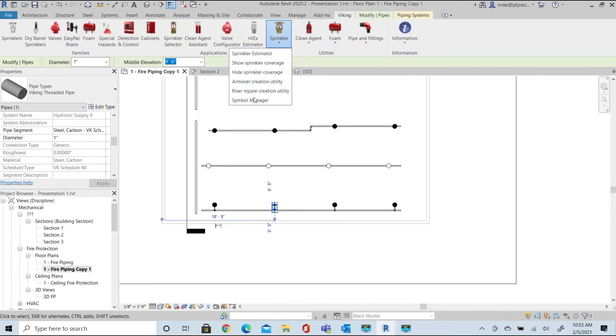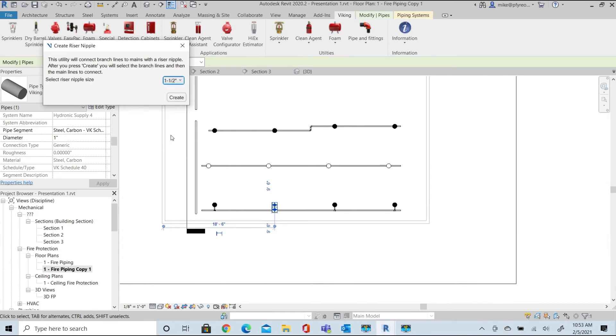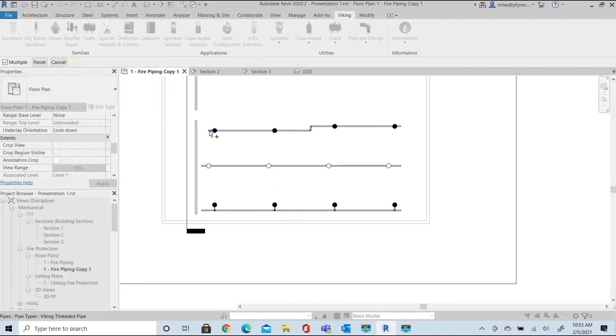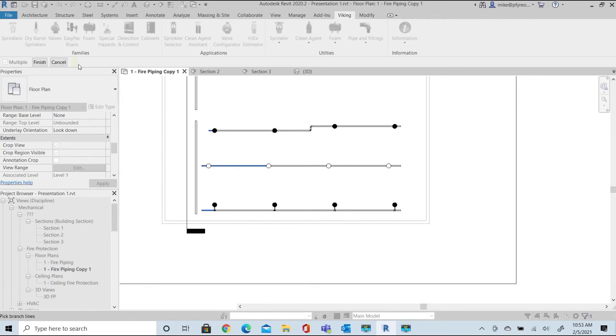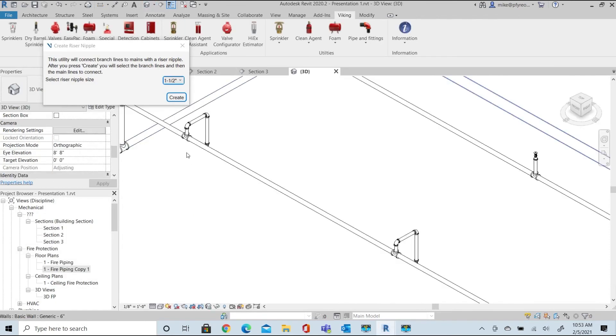Let's move on to the riser nipple creation tool. Ensure and set the pipe size for the riser nipple. We'll select the desired branch lines to connect to the main piping. Select finish, and then select the main piping. Review the results in the 3D view, and you'll see that all the selected branch lines are connected.